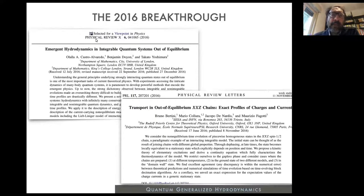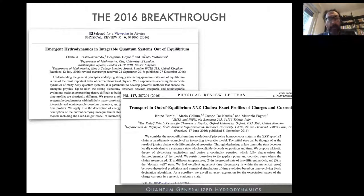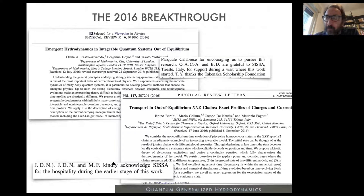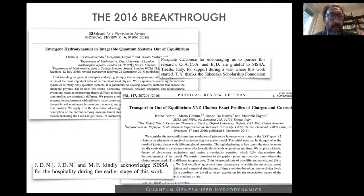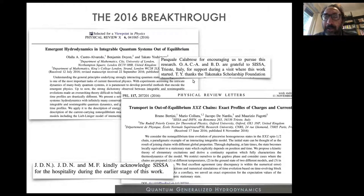For integrable systems, the solution was put forward by two papers appearing at the very same time: one by Olaja, Ben, and Taccato, and another by Bruno, Mario, Jaco, and Mauricio. Most of these people are online in this talk. As a side comment on history, I want to stress that a large part of the main ideas came together at SISSA, where both groups, as they admit in their acknowledgements, were visiting — and that was really one of the reasons why generalized hydrodynamics was born.